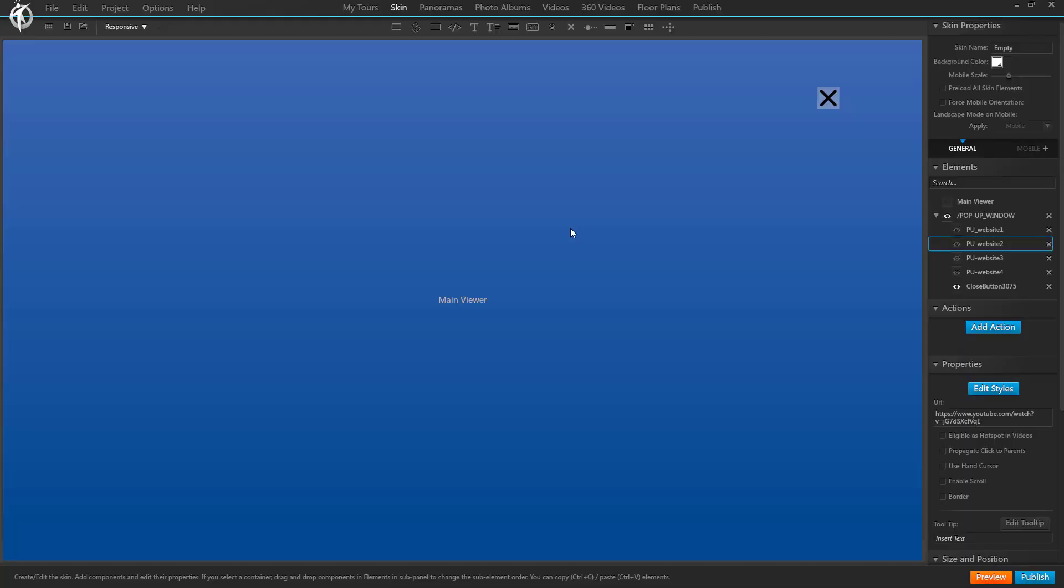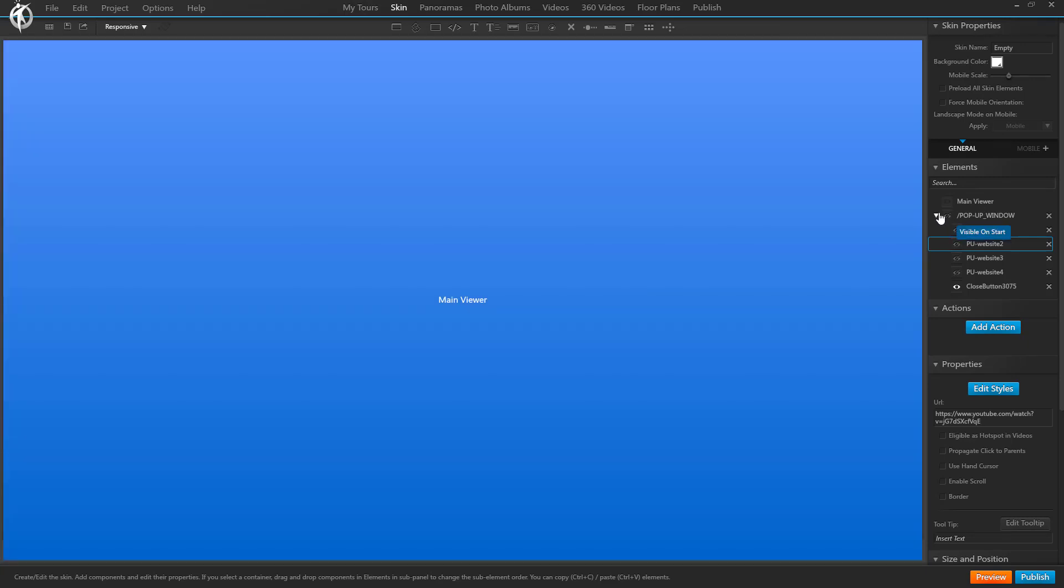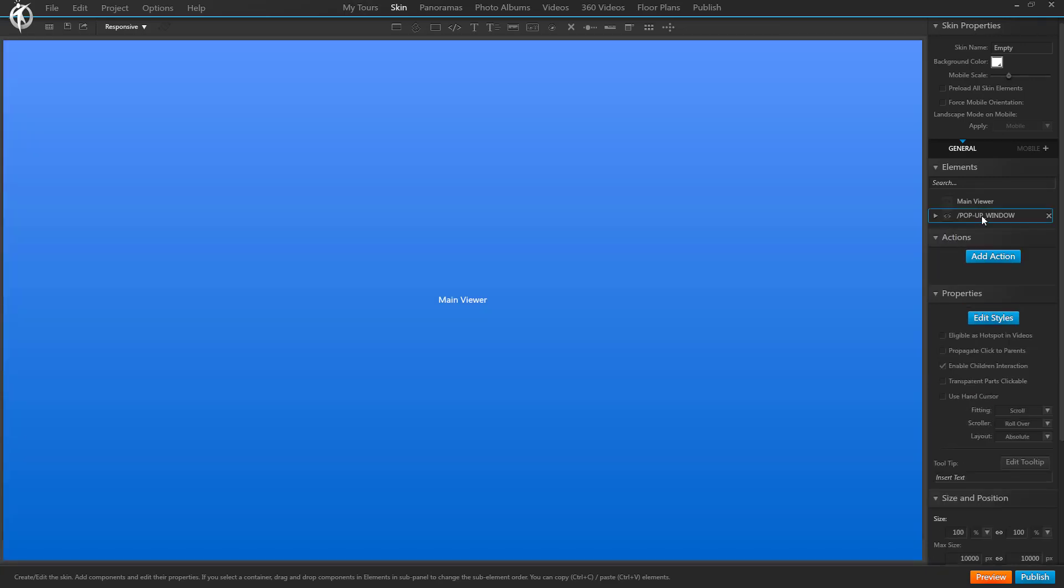So that's it. That's how you create multiple windows in a pop-up window, make it yourself. Hope you liked it, like and subscribe, and see you later.